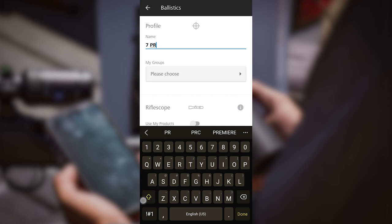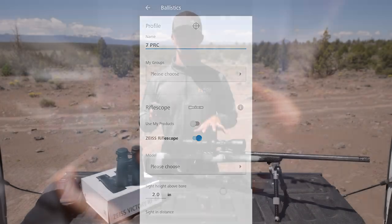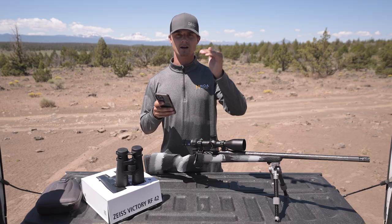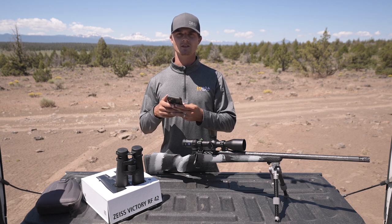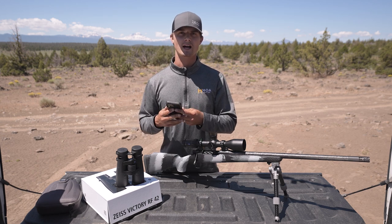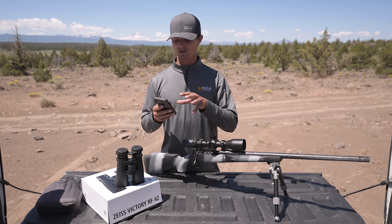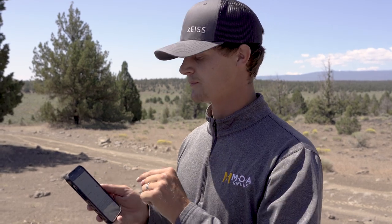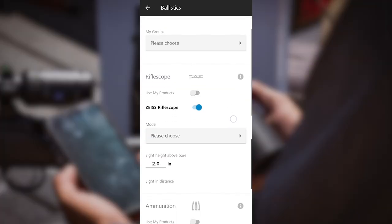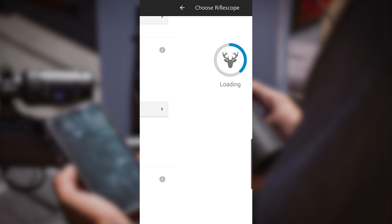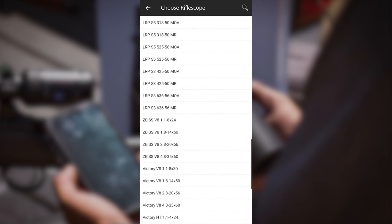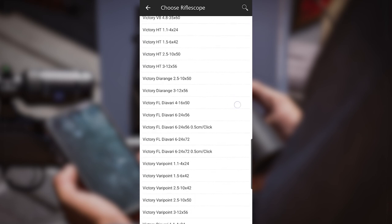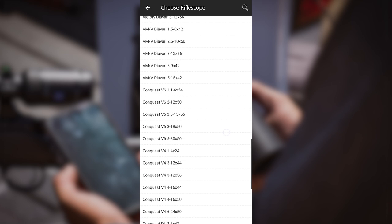Right underneath that you're going to notice rifle scope. I will leave the Zeiss rifle scope option turned on. If you are using a different rifle scope, you can add these products to your app by going into the menu, down to my products, and add whatever product it may be. For today we're using the Zeiss Conquest V6 3-18x50 rifle scope, so I'm going to click on that model.